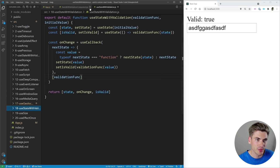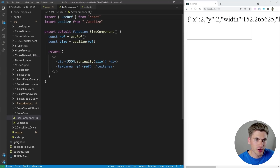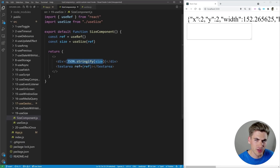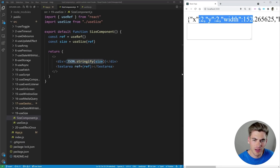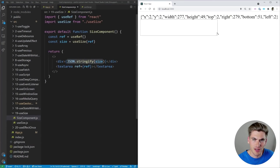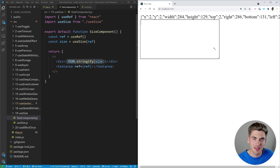The next hook is a simpler one called useSize. The component has a ref referencing a text area, and we call useSize passing in that ref. Whatever we want to get the size of, we pass that ref into useSize, and we get back a size object that we stringify — showing position x, y, width, height, and so on. As we expand and resize the text area, you can see the width, height, right, and bottom properties changing dynamically.